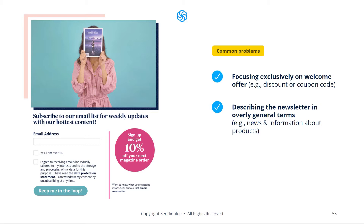Saying something like 'news and information about products' might seem clear to you, but it's not very clear for the person signing up for your newsletter. Try to be as specific as possible so that they know exactly what to expect when they receive your emails.